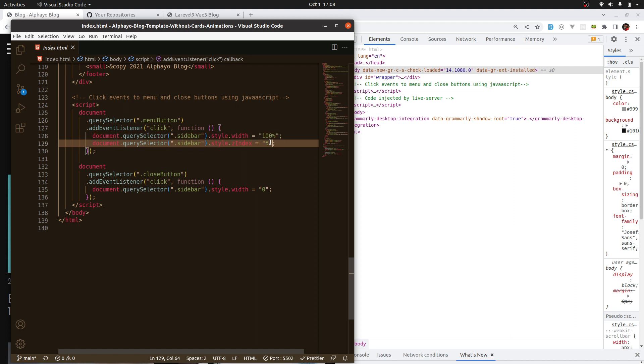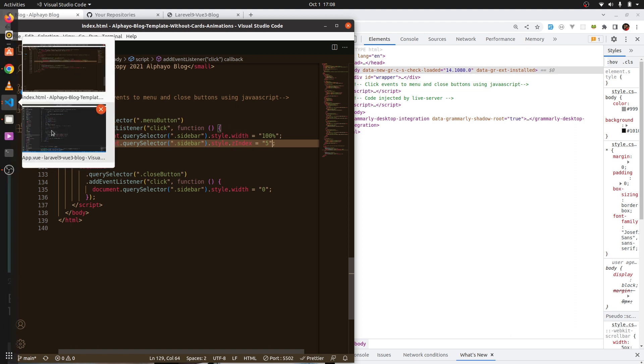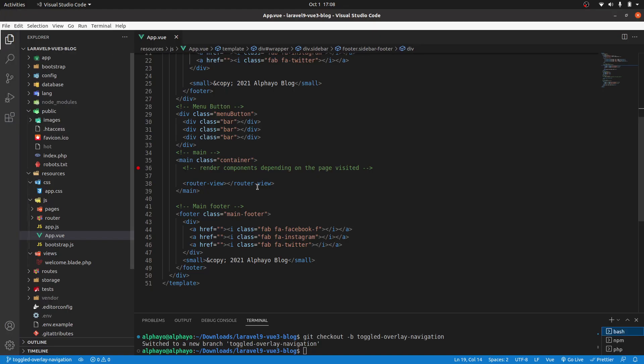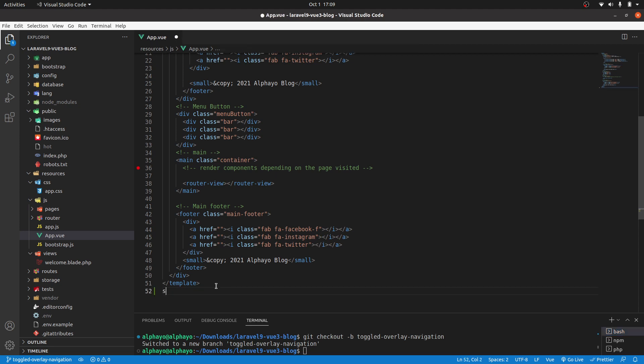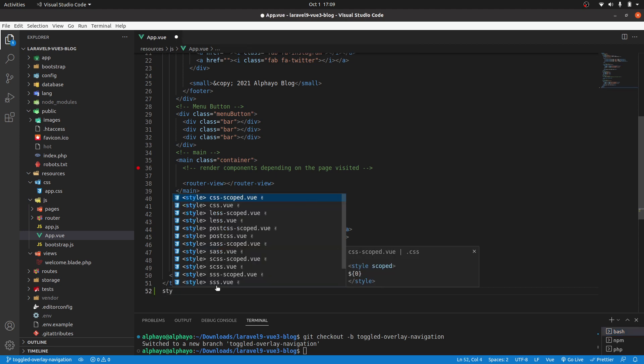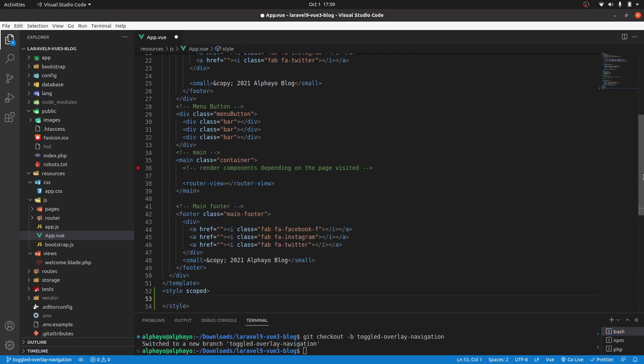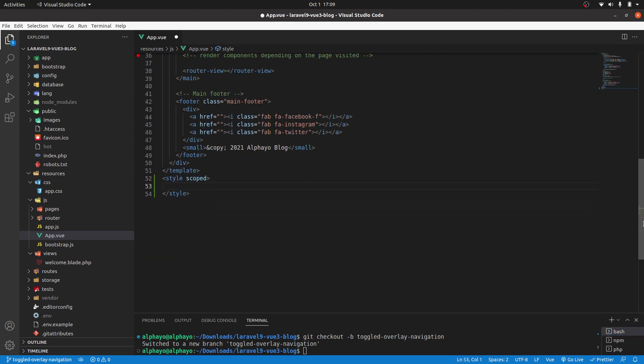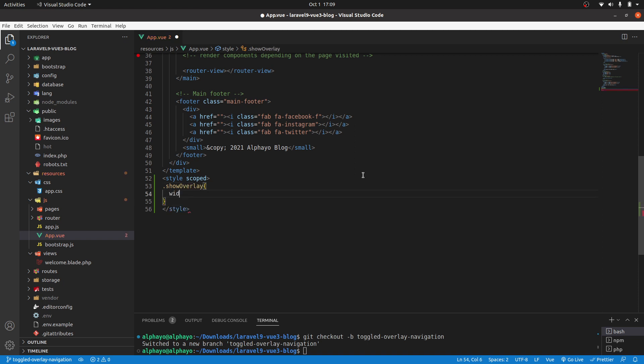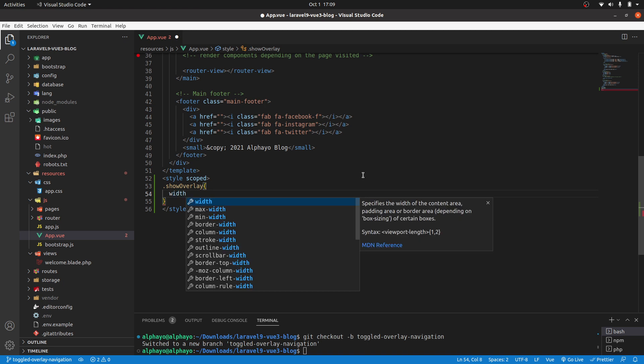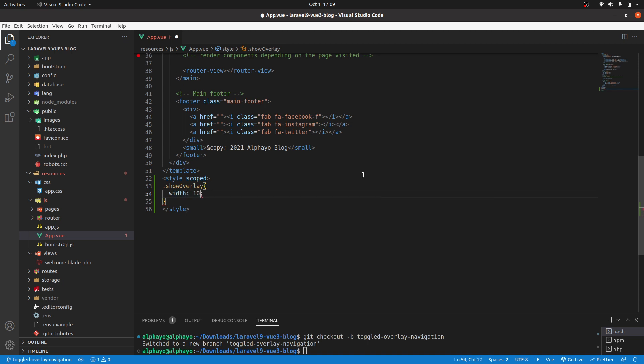Let's go ahead and create a class with those styles. I'll go to our Vue.js app, Laravel and Vue.js. At the bottom, I'll create a style tag, then in here I'll create a class. I'll call it show overlay, then here we want a width of 100%, then z-index of 5.